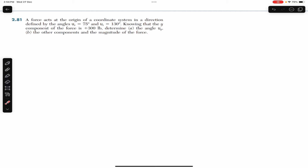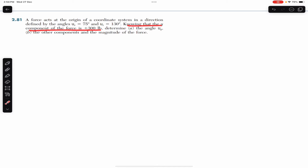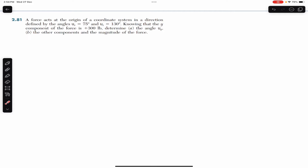Now we are going to solve this problem which says that a force acts at the origin of a coordinate system in a direction defined by θx and θz. θx is 75 degrees and θz is 130 degrees. Knowing that the y-component of the force is 300 pounds, determine the angle θy. θx and θz are given; we are required to find θy, the angle with the positive y-axis.